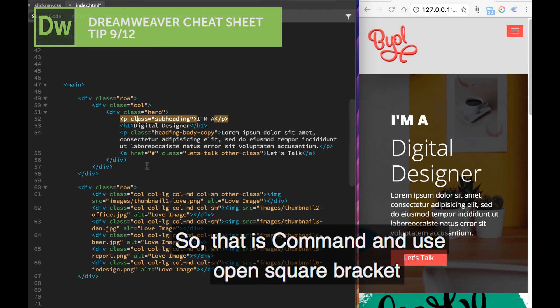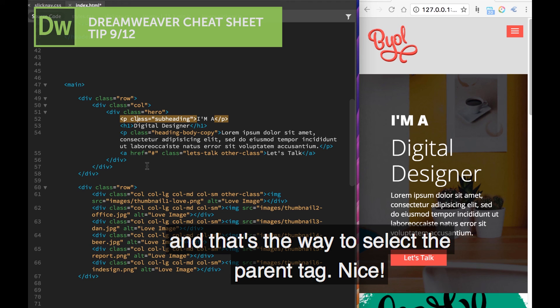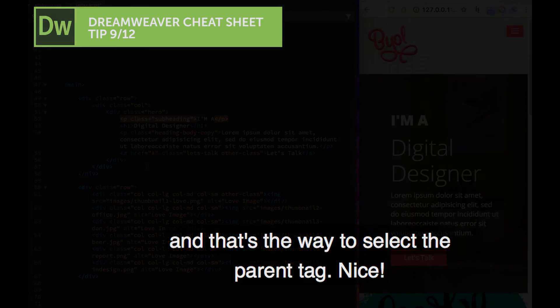So that is Command and use open square bracket, and that's the way to select the parent tag. Nice.